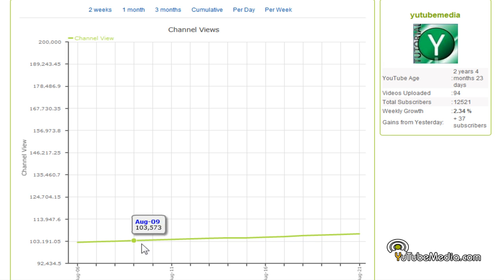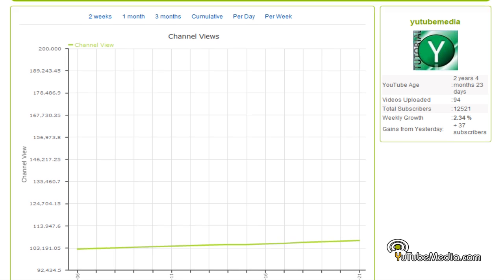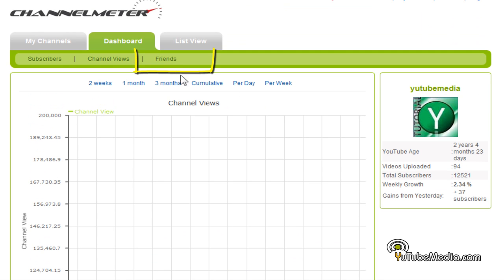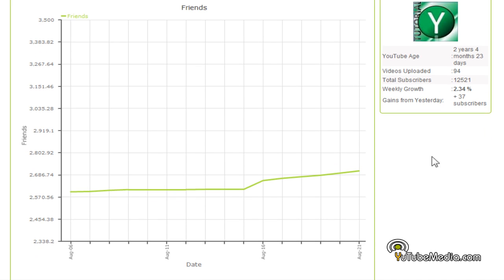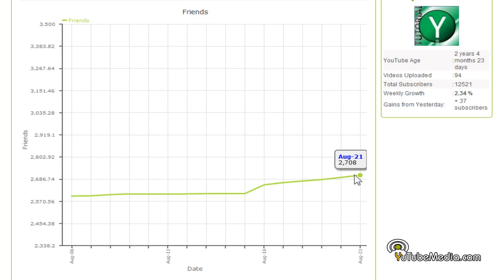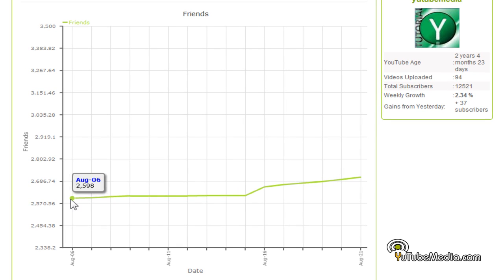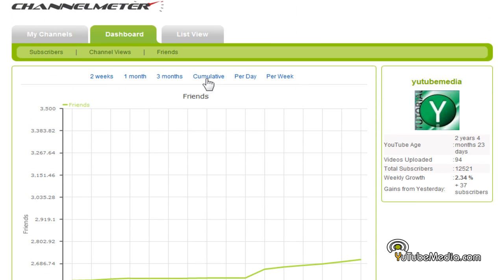Let's go ahead and click 'Friends.' Here's the amount of friends I have — I have a ton of friends, I don't know most of them. 2,708 on August 21st, so it just goes up. Again you can change it from two weeks to three months, per day, per week.